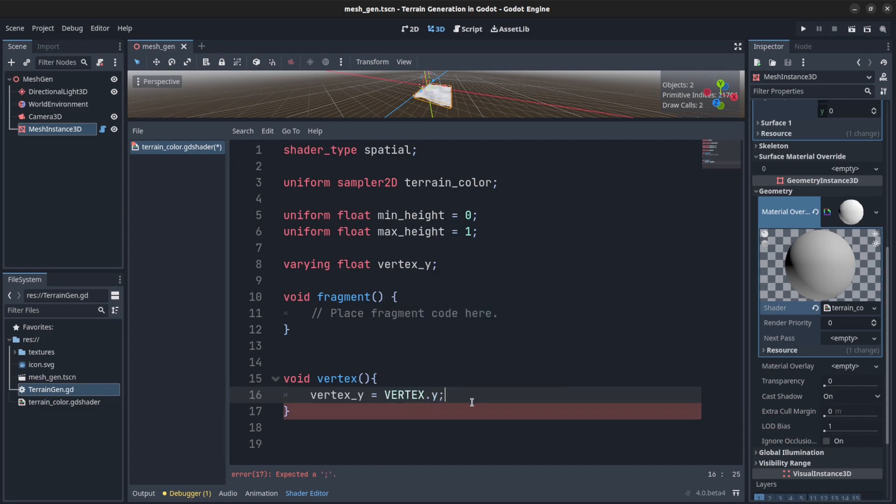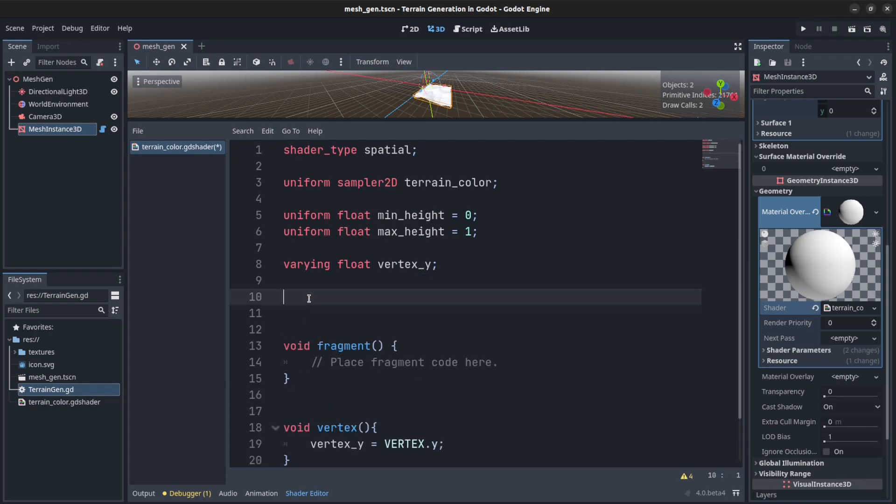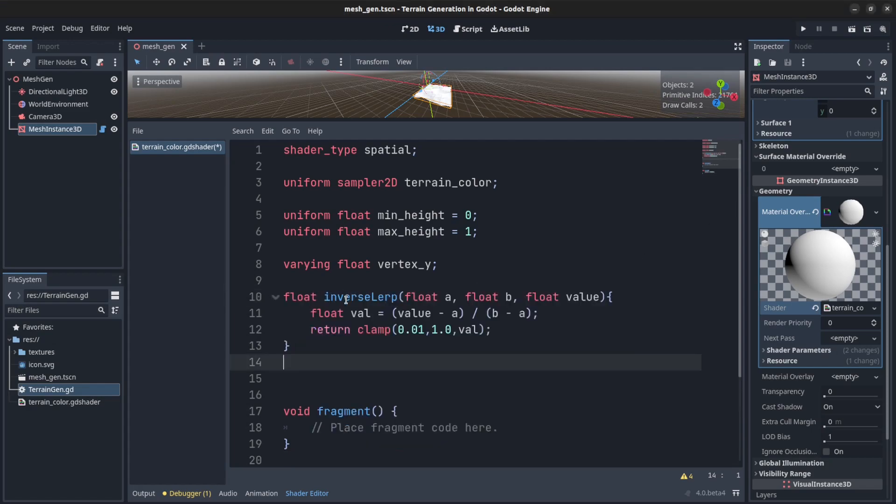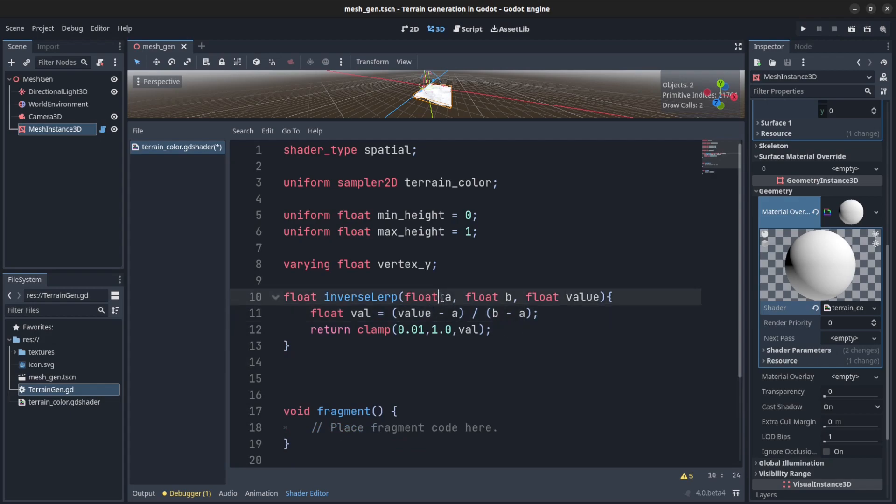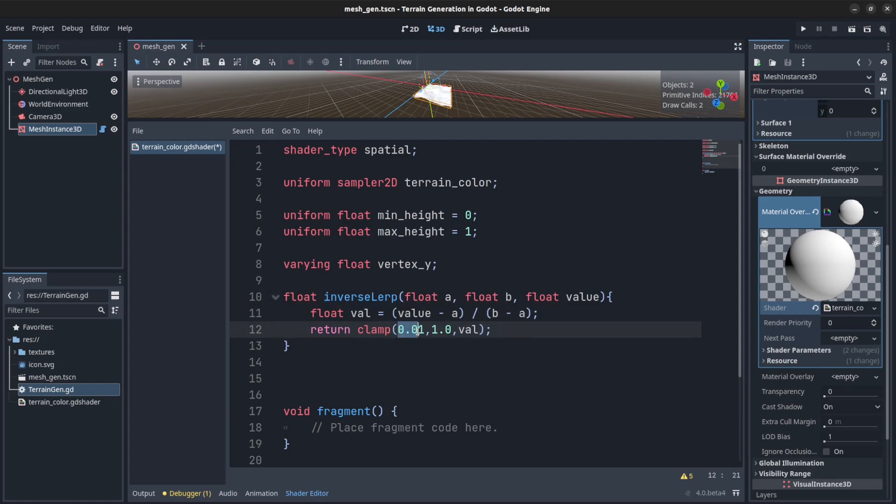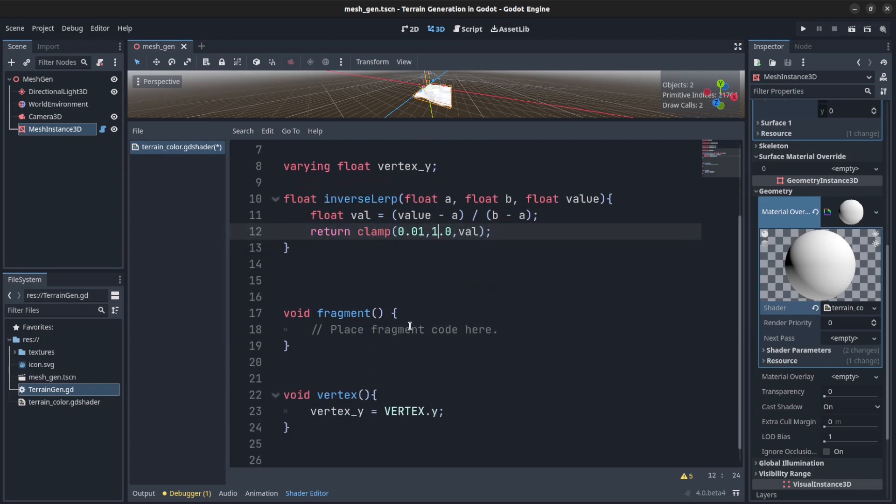So we need to create an inverse lerp. I went ahead and grabbed one from Google, the code how to do it. So let's just copy that in and paste it there. So what that does is get the value minus it from the minimum value and divide that by b minus a, and then I clamp it to return between 0.01 and 1. So we need that for the fragment.